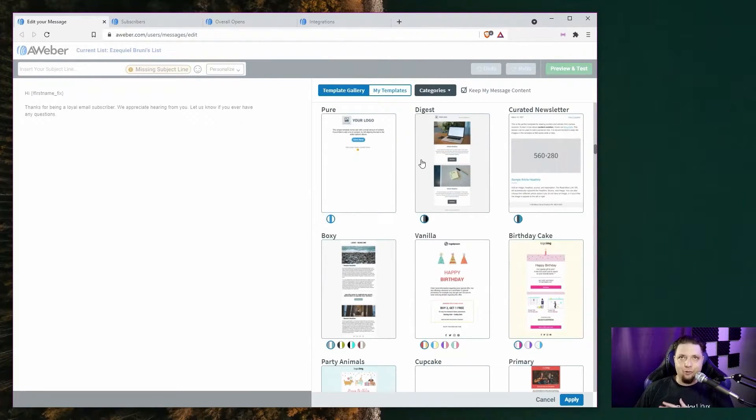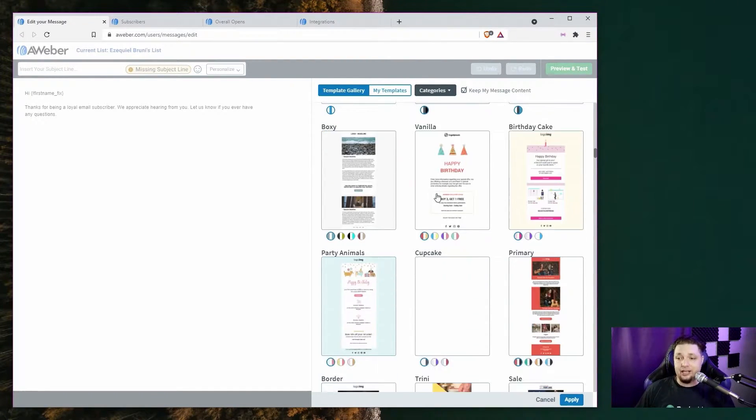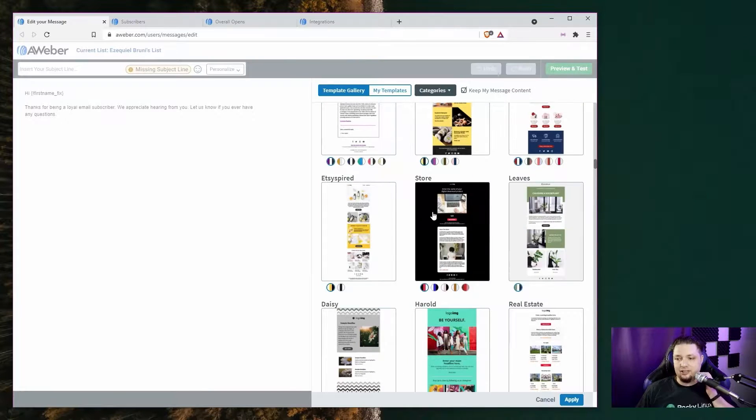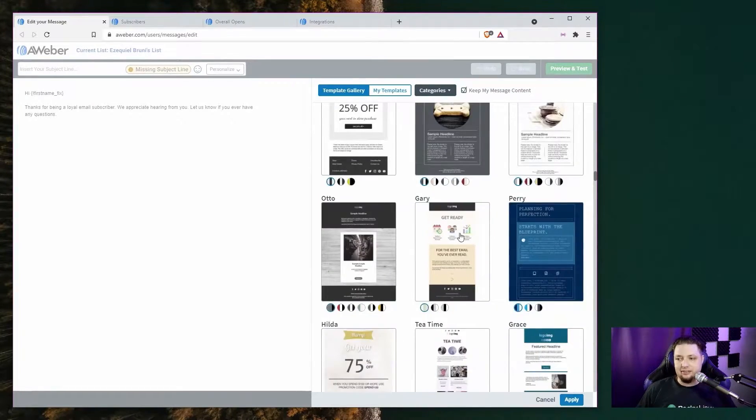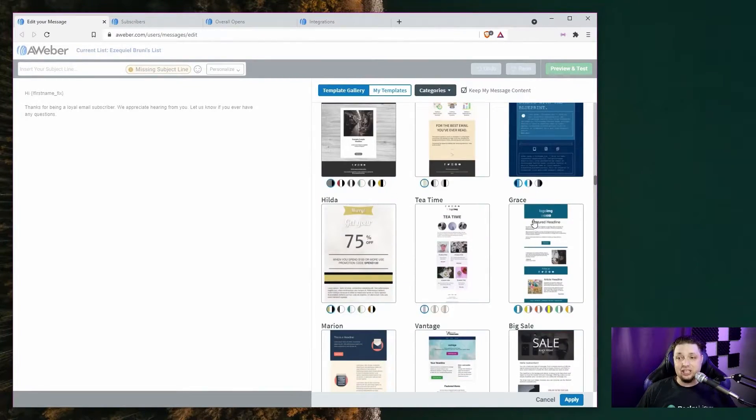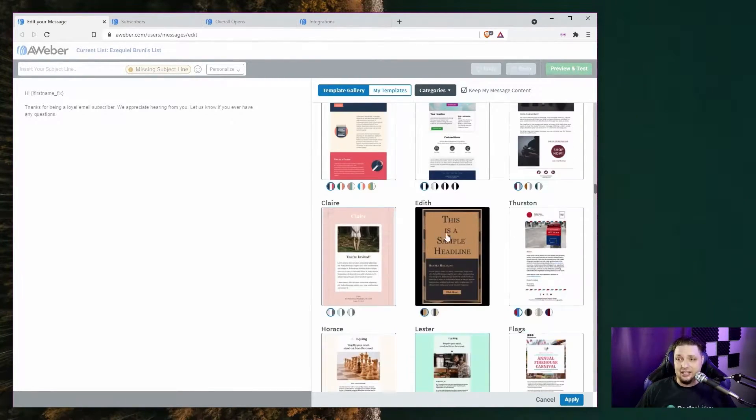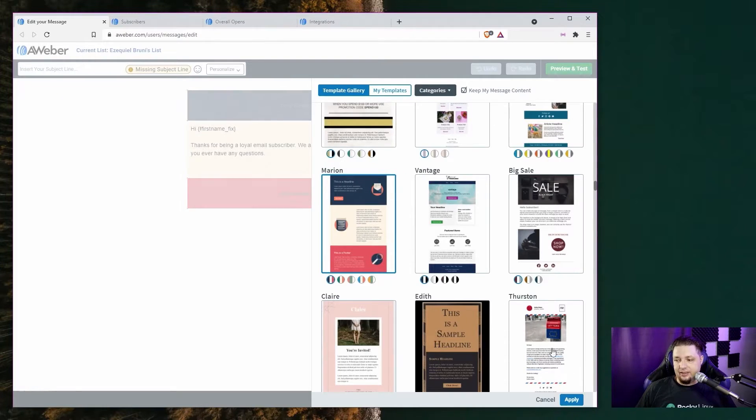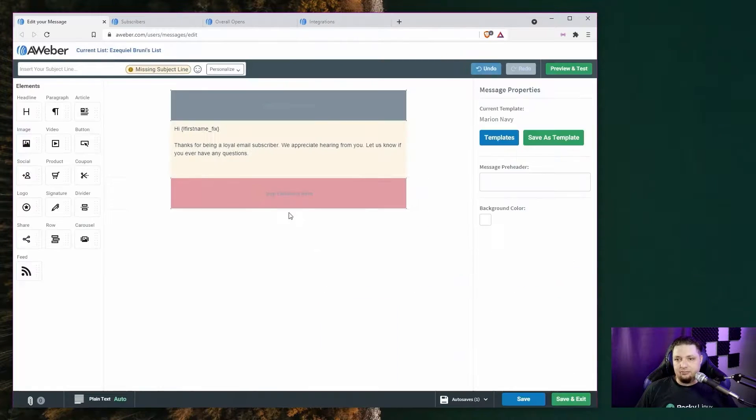But let's just start with the drag-and-drop builder. Let's check the templates first. Now, there are a lot of different templates. Some of them look a bit dated. Some of them look quite nice. AWeber has been around a long time in Internet years. So some of these are going to look good, but some of these are just going to look old. All that said, it's not bad.